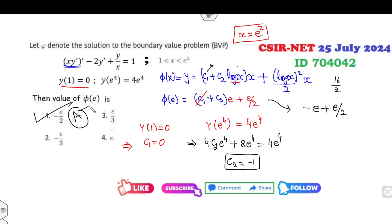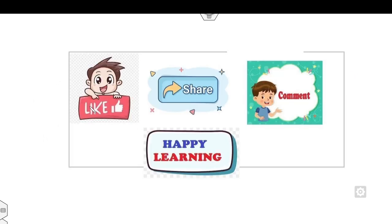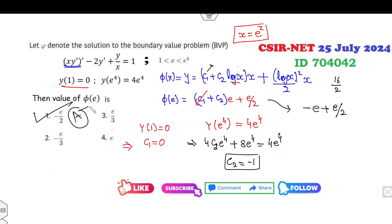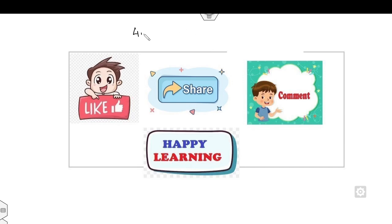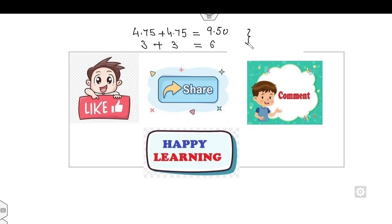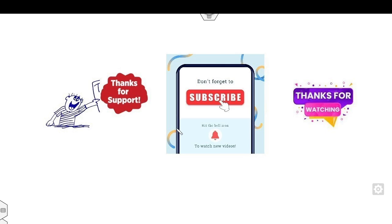Differential equation problems are very simple and I hope you like, share, and comment on this video. You can see that all four questions — worth 4.75 + 4.75 + 3 + 3 marks — give you 15.50 marks total from differential equations alone. Let me know in the comment box how many questions you got correct. Don't forget to subscribe to my YouTube channel. Thank you very much and best of luck.